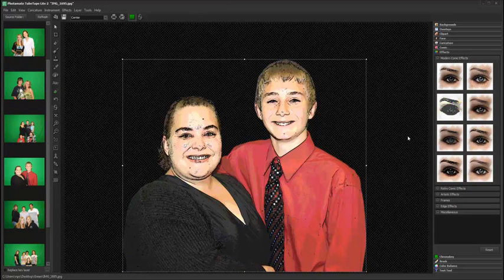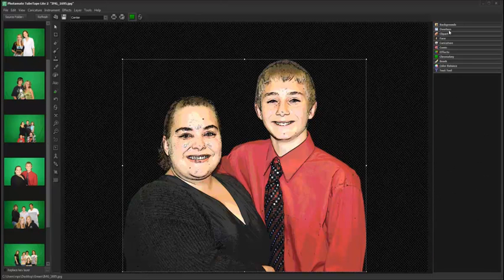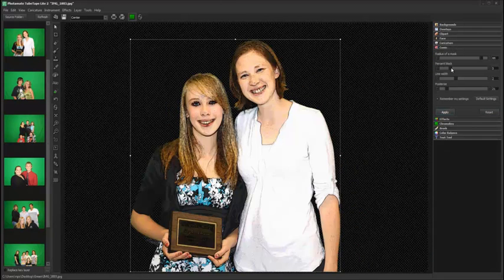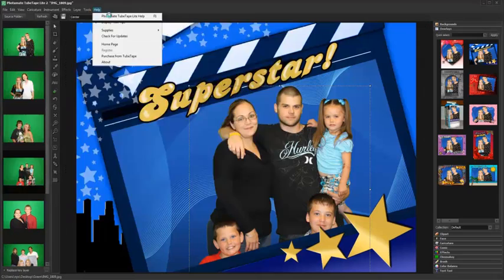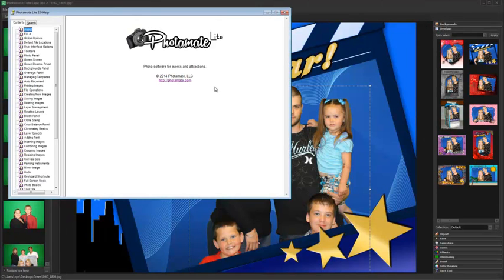Photomate also supports thousands of Photoshop plug-ins, giving you unlimited creative possibilities. For more information, please see the Photomate Lite help file available from the help menu.